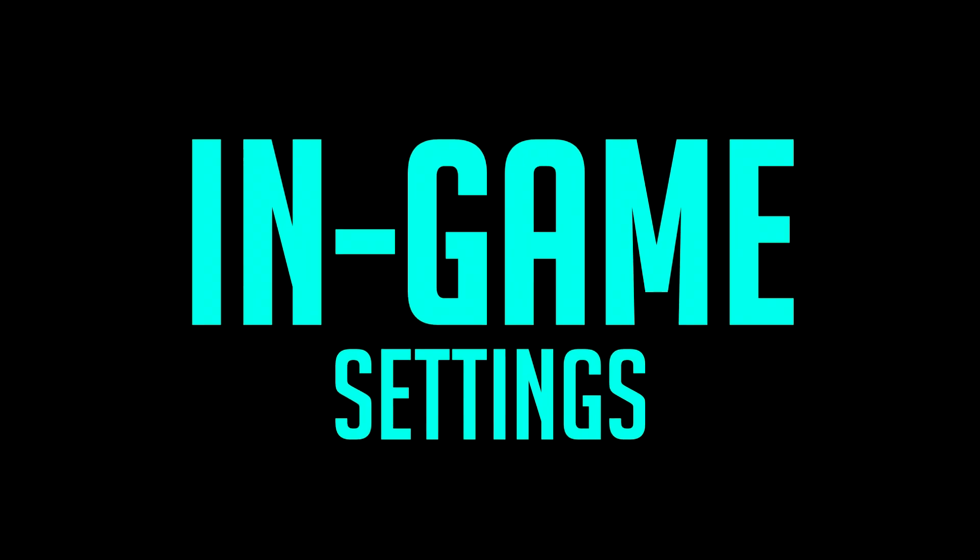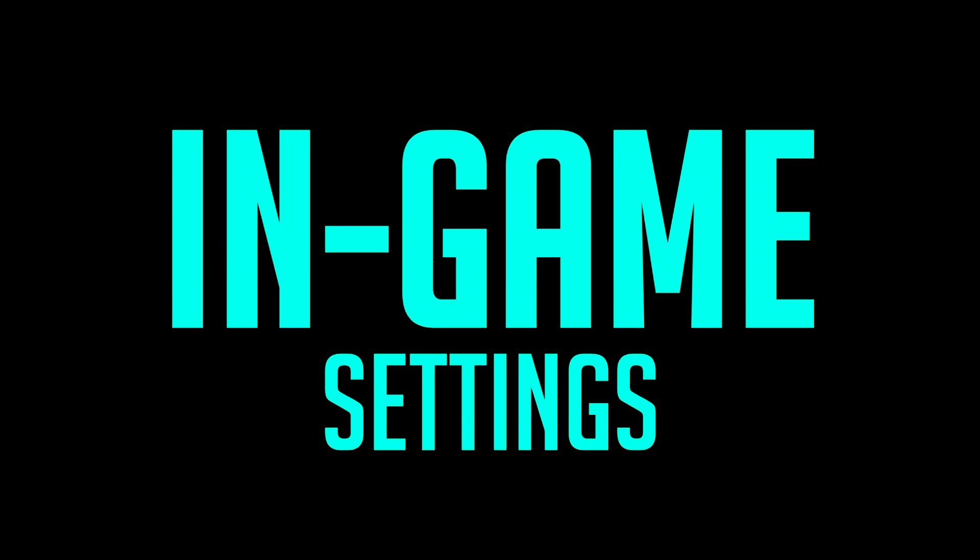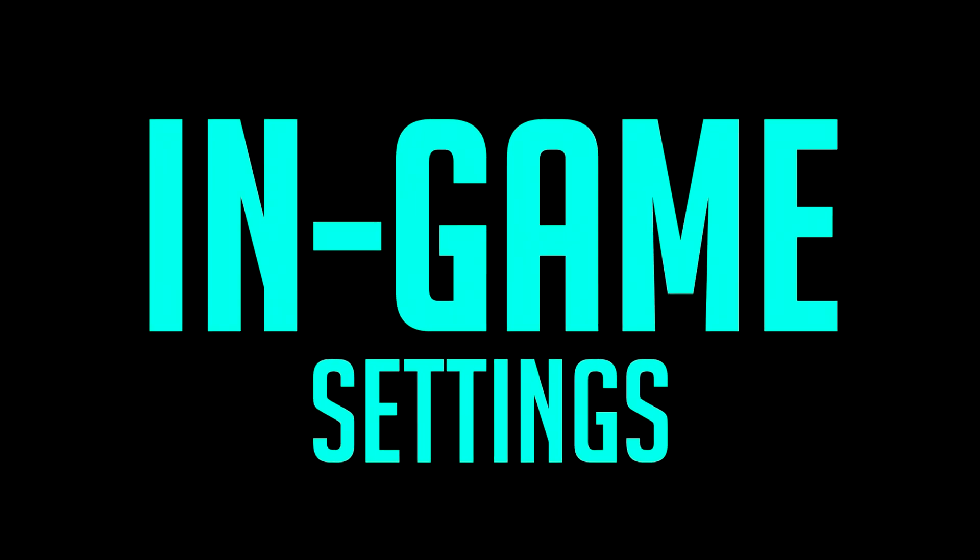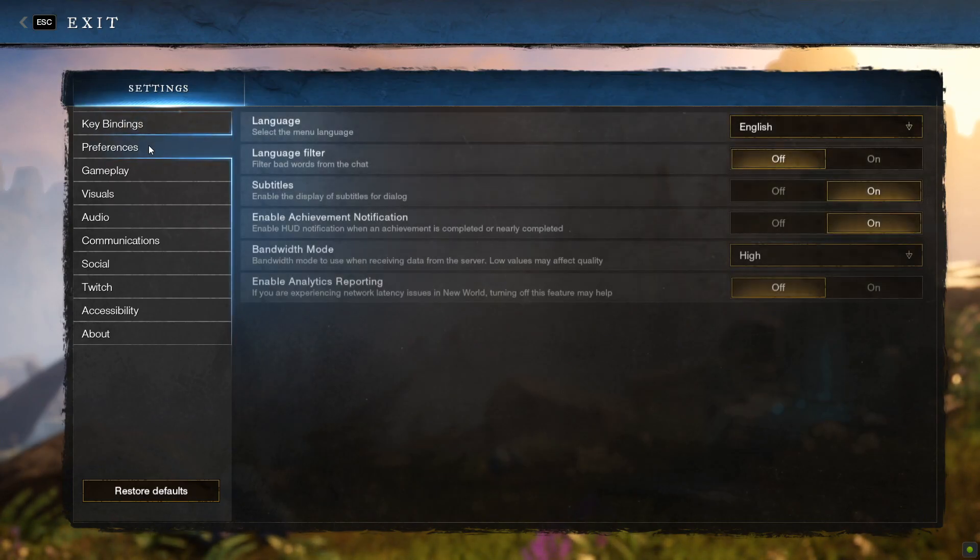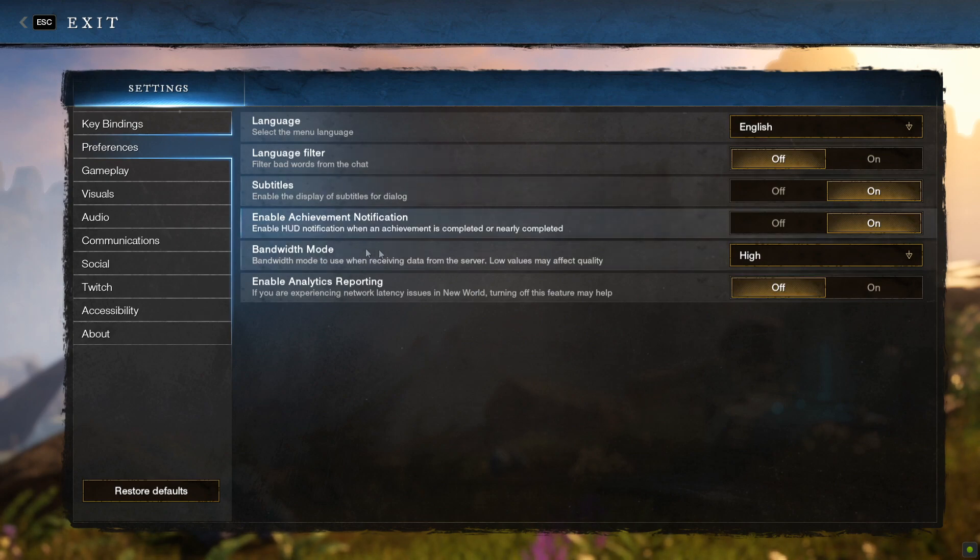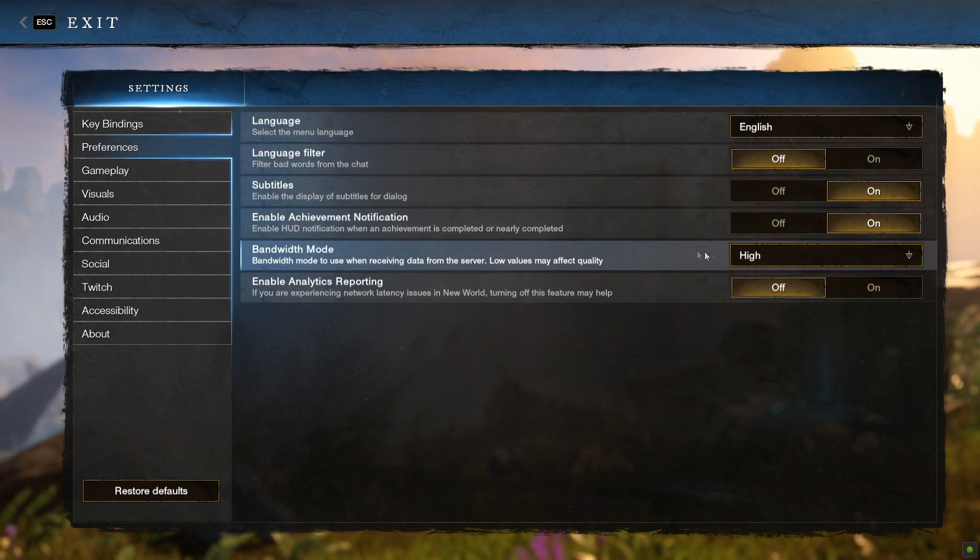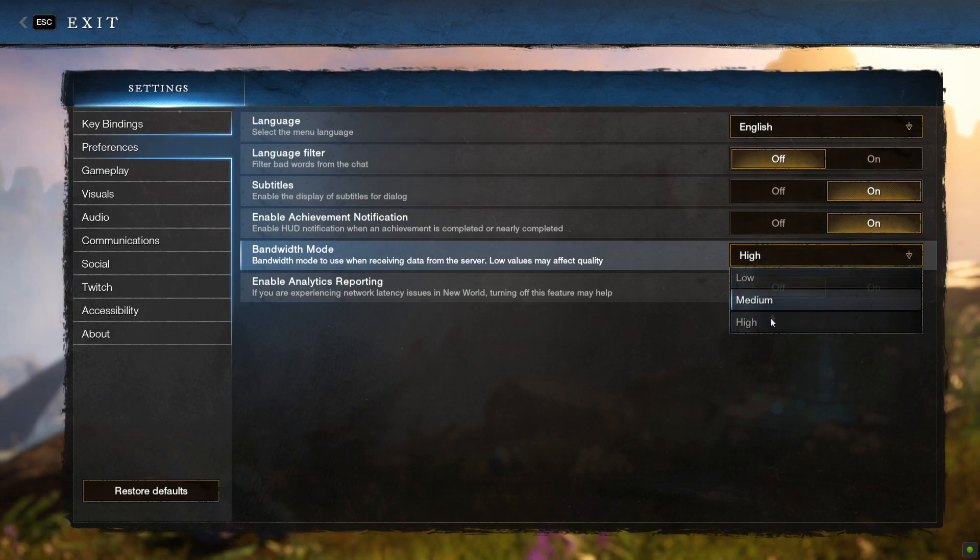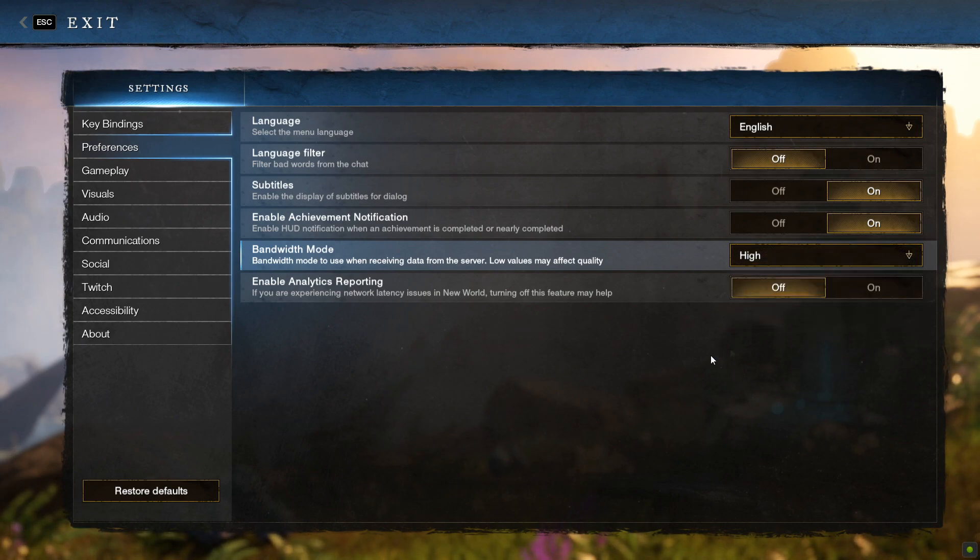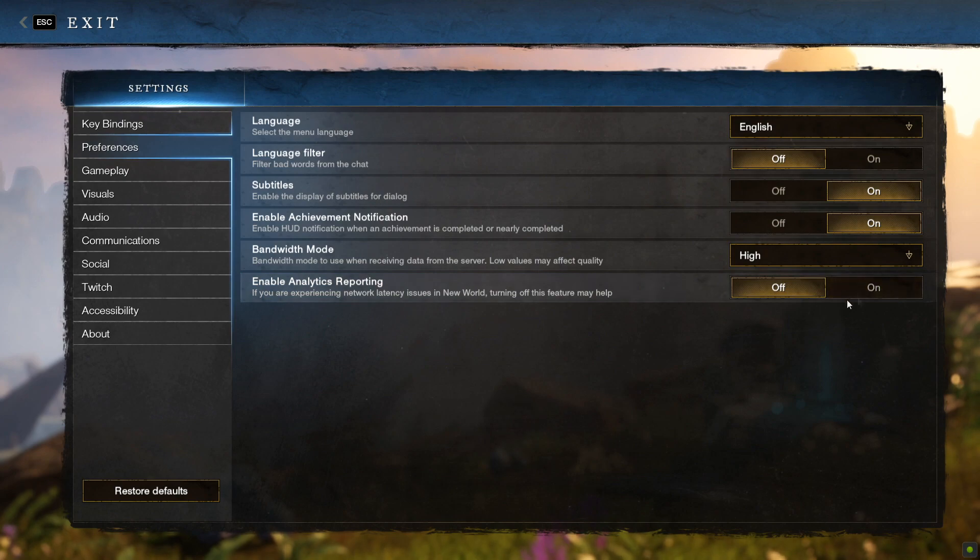Now we're going to dive into the game and change a couple of things. First and foremost, head over to Preferences and ensure that Bandwidth is set to High. Of course, if your internet connection is really very terrible, then you might want to set it to Medium or Low. I do also recommend switching off Enable Analytics Reporting.